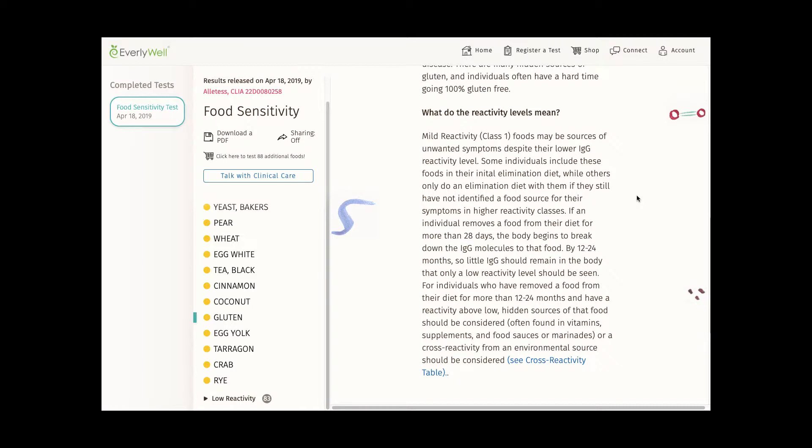What I really want to know is how likely is it that a mild reactive food could be causing problems for me? What symptoms or issues do other people commonly experience with foods they are mildly reactive to? Is it worth trying to eliminate mild and low reactivity foods? I'm not really seeing any answers to those questions here.